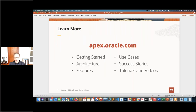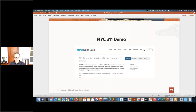If you want to learn more about APEX, go to apex.oracle.com. We have getting started guides there, more information on the architecture, use cases, lots of success stories, tutorials, and videos. With that brief intro, I want to start with a demonstration and then get into specific feature updates.